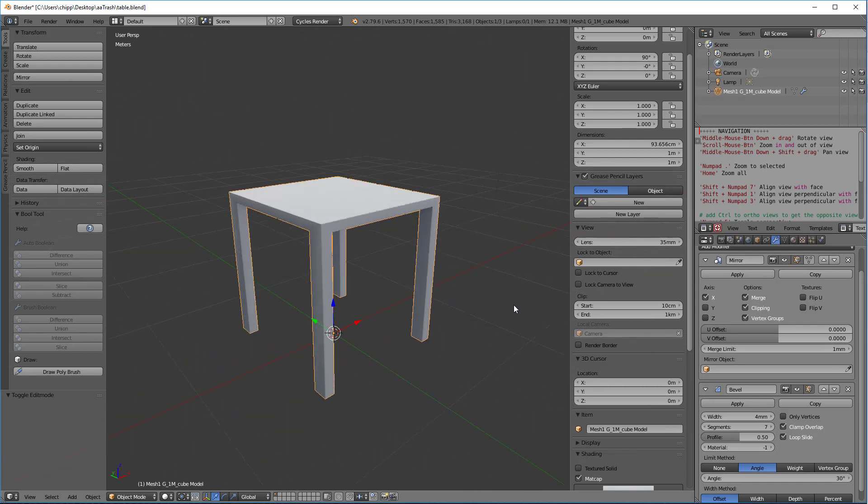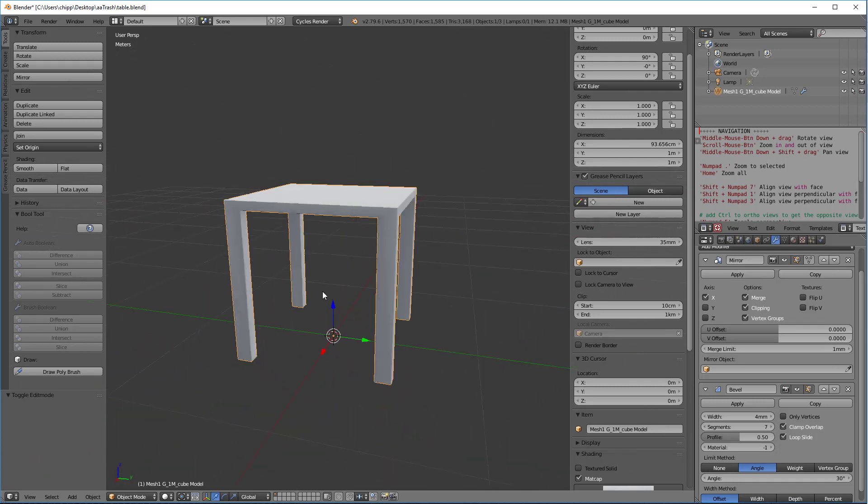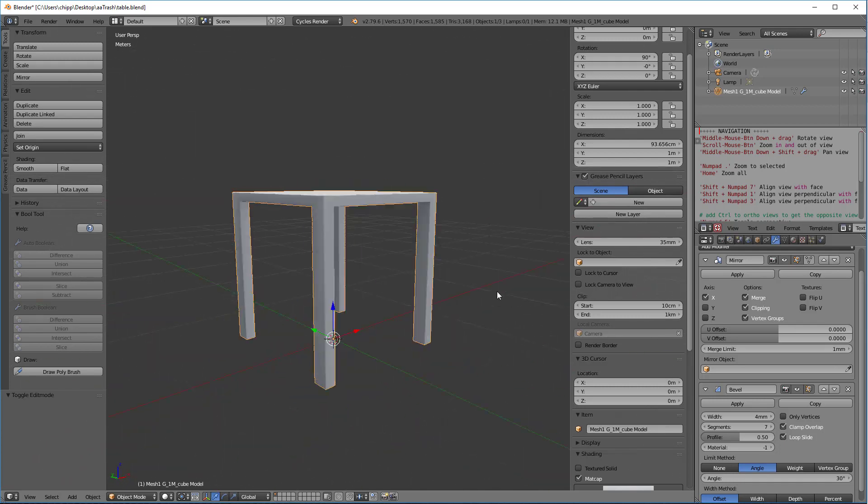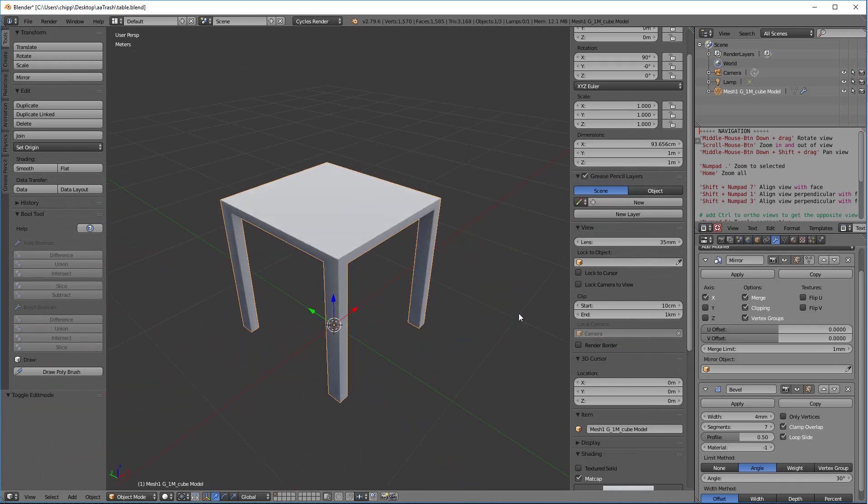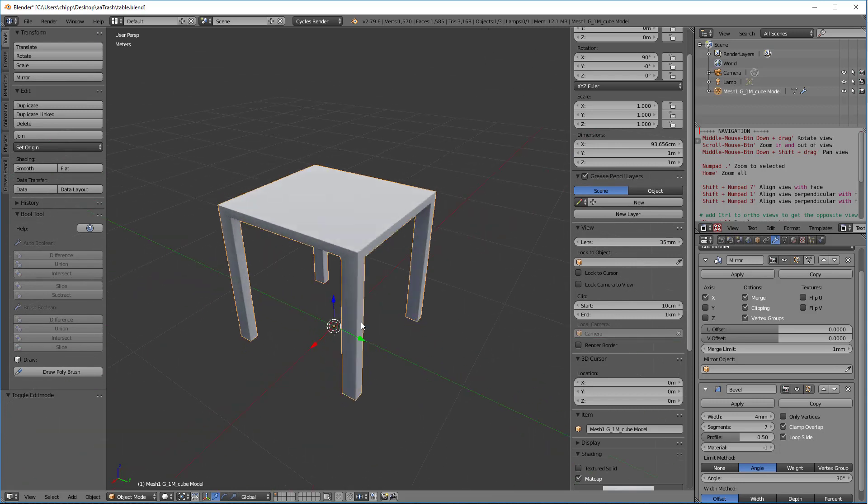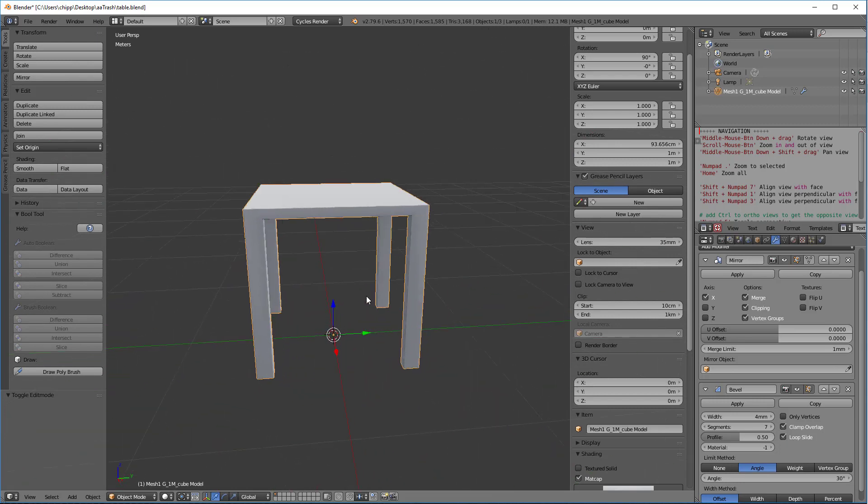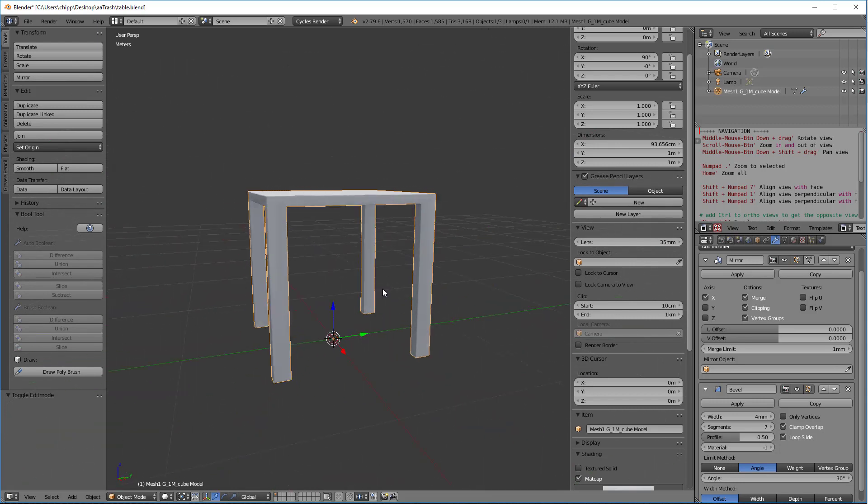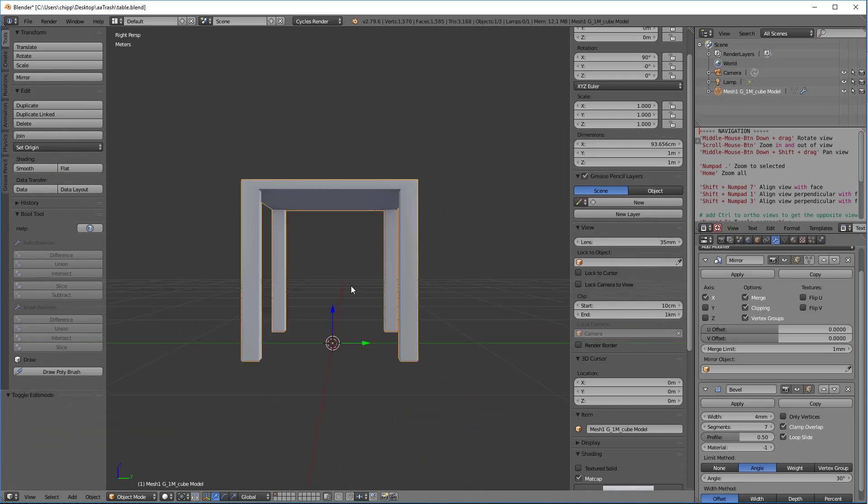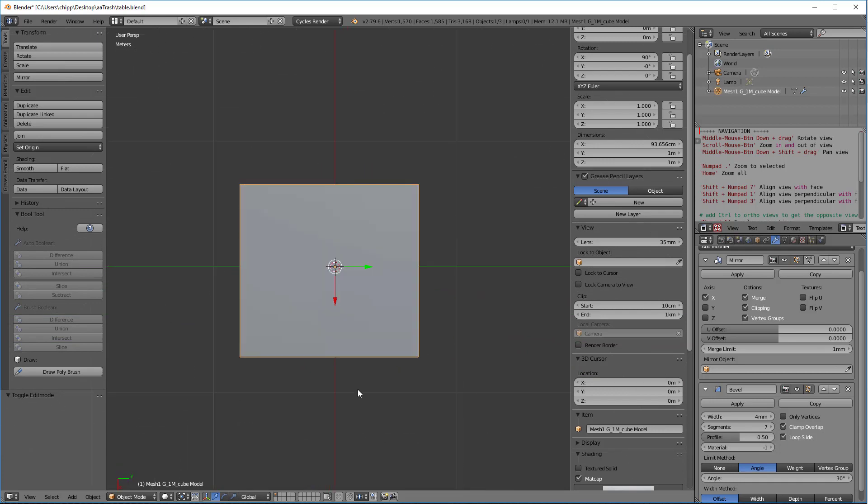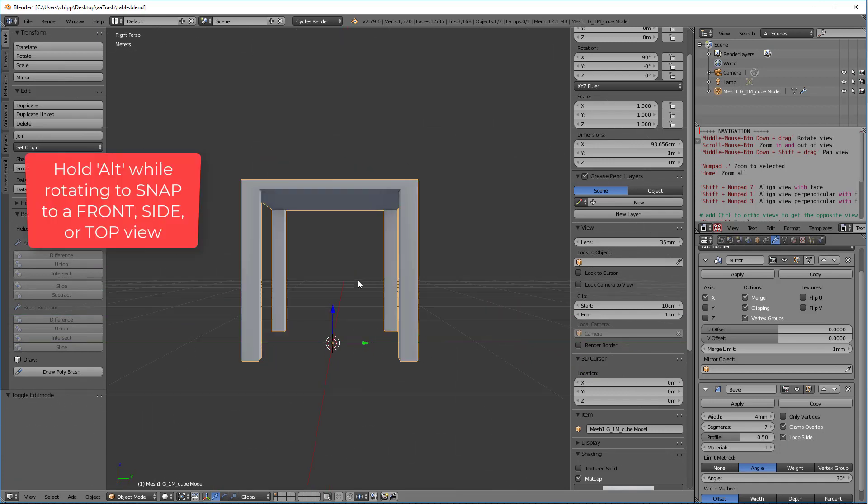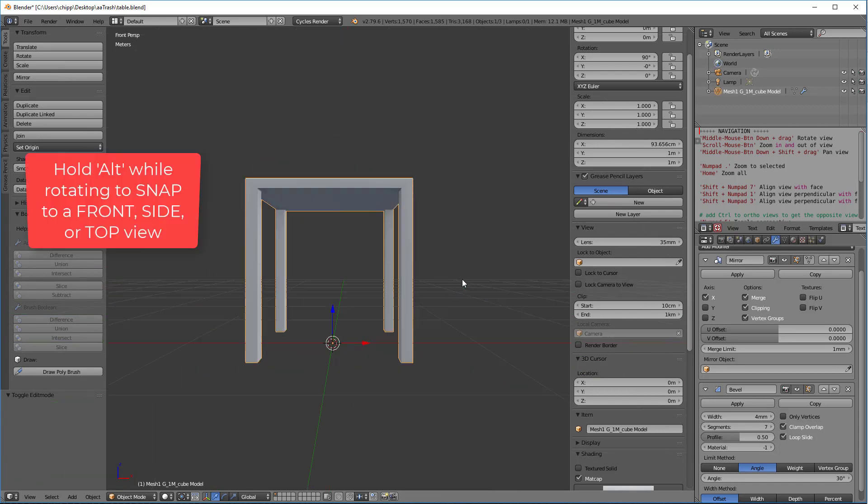So as we recall, we just hold down the middle mouse button and we drag it around in order to navigate the scene. But if we hold down the Alt button, we're going to actually snap. With the Alt button down, we're snapping to 45 degree increments.